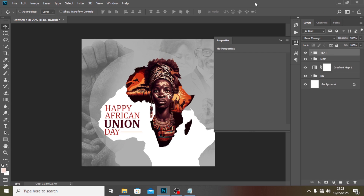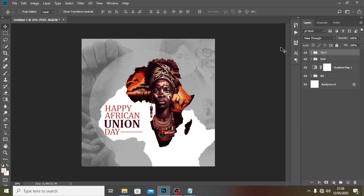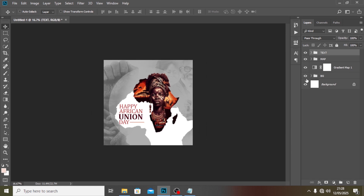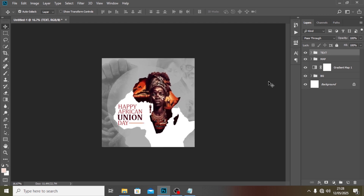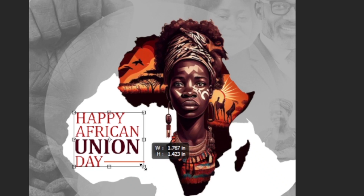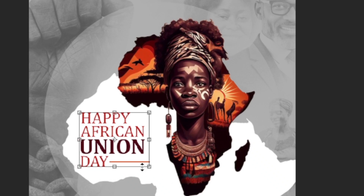Looking at it now, I don't really like the way it is, so I'll use Ctrl+T to resize the text group a bit and push it in a little more. I think this looks better.